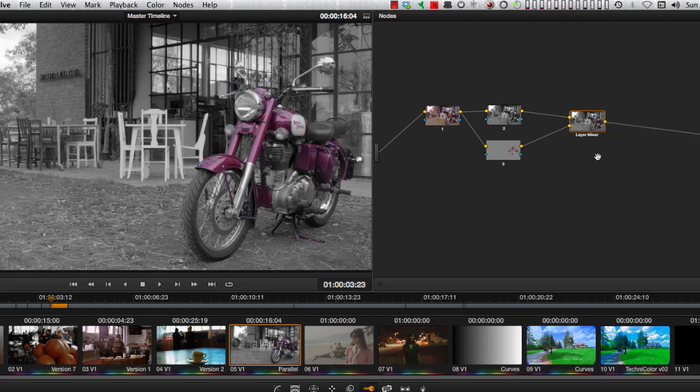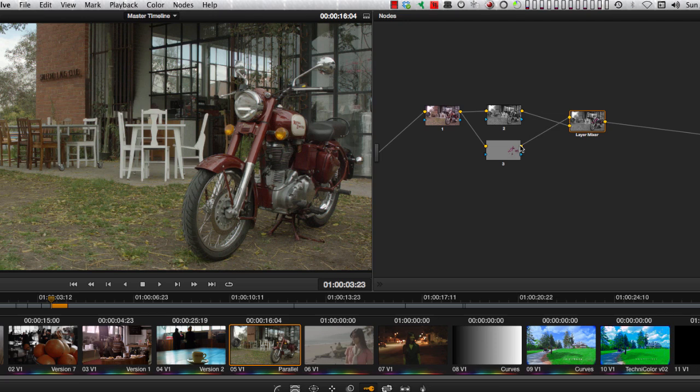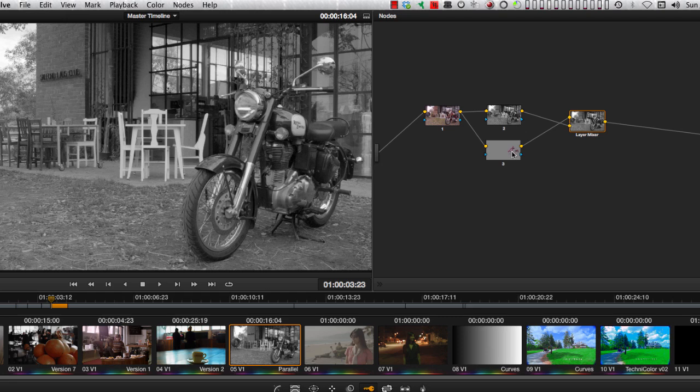Now let's try that in layer mixer, and go ahead and reverse those inputs. Now here, all we get is the desaturated image. What happened here? Well, the full desaturated image went on top of the red motorcycle parts.